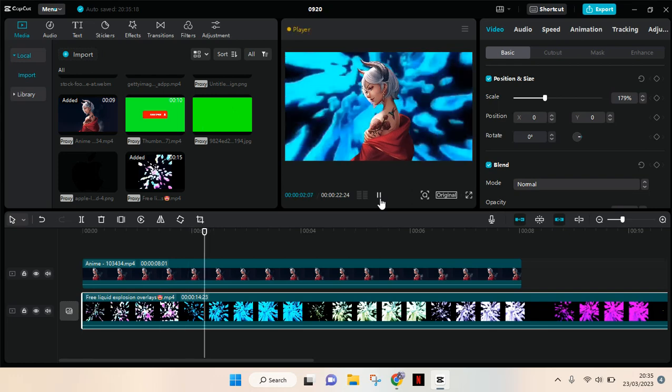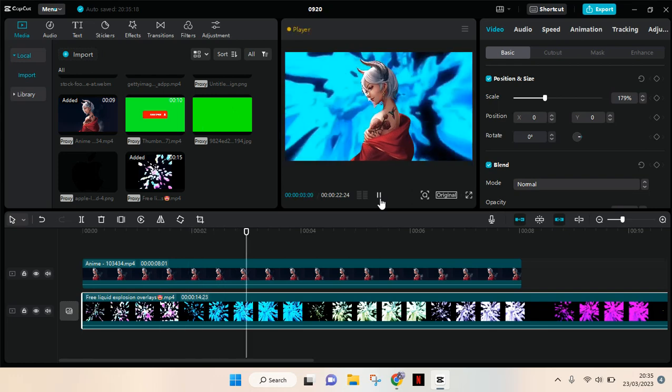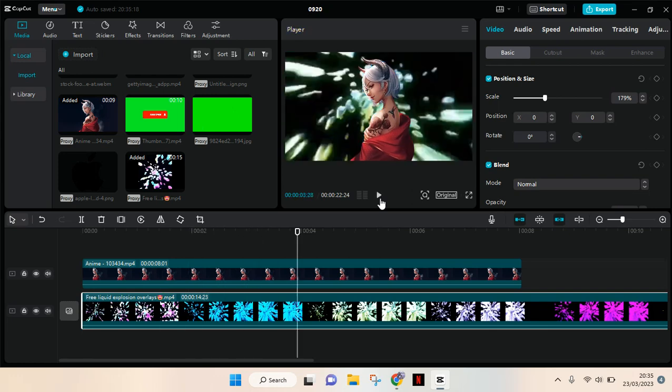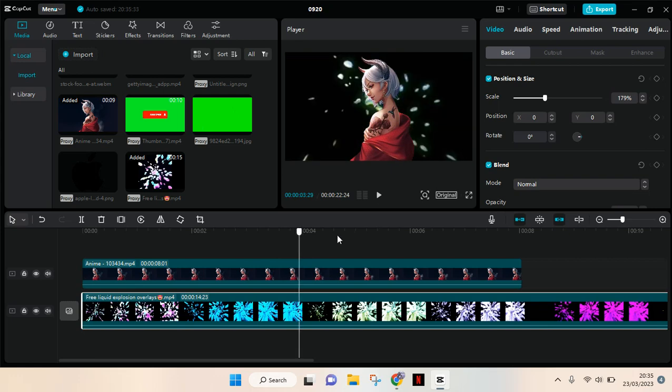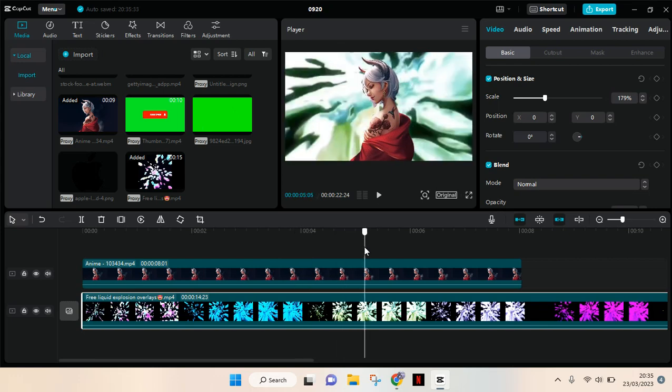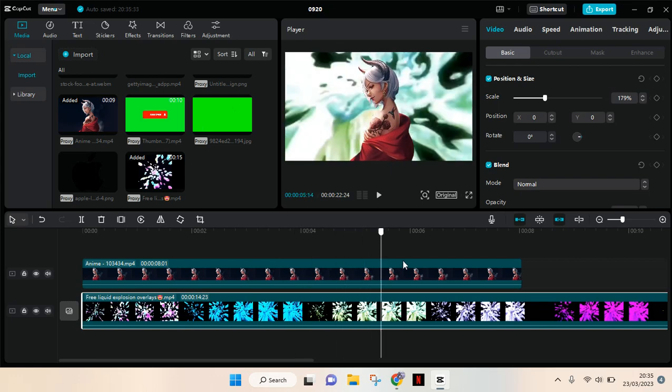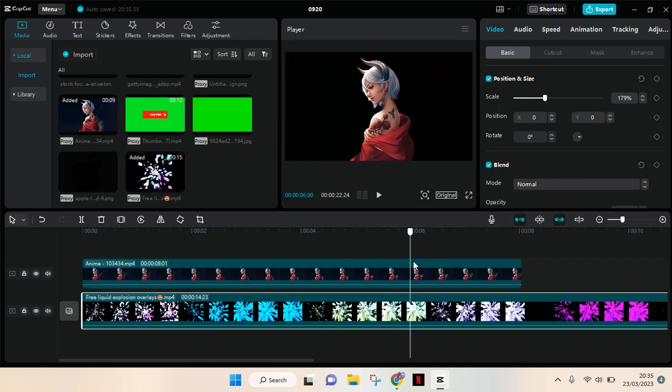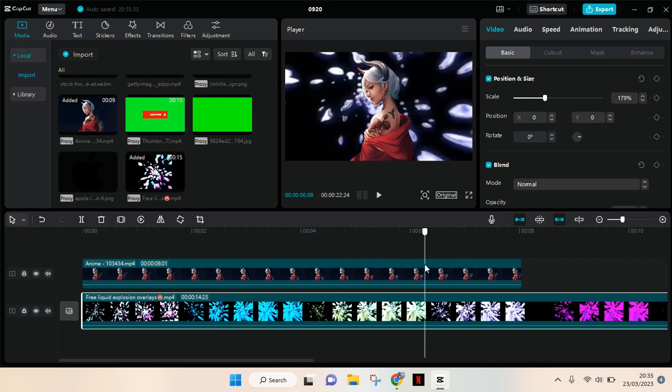Okay guys, so that's how you can get an explosion background on CapCut PC. I hope this tutorial will be helpful. Thank you so much for watching, don't forget to like, comment, and also subscribe. Bye!